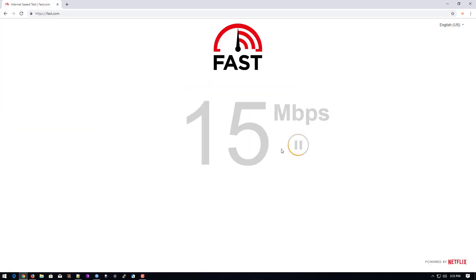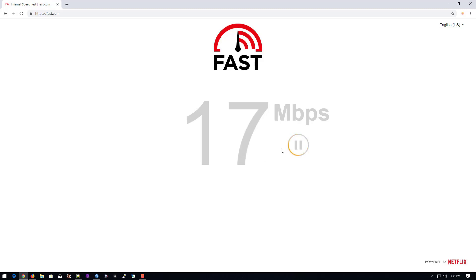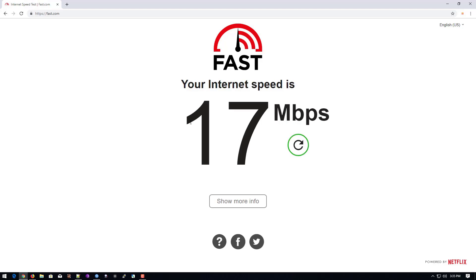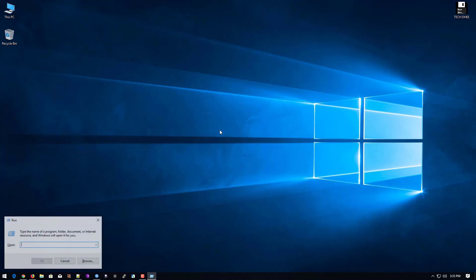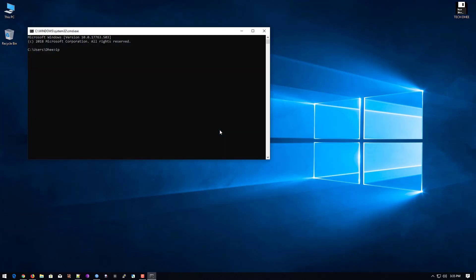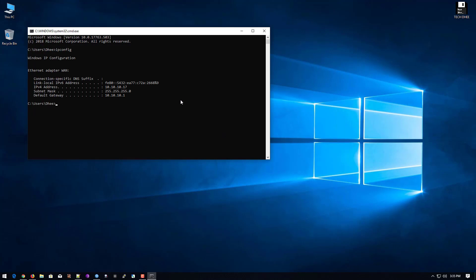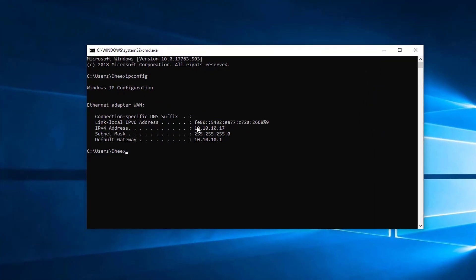First of all, we will check the internet speed — it is going on 15 to 16 Mbps. I have a 20 Mbps plan. Now open WinBox and first I'll check the IP address where I can configure the firewall.